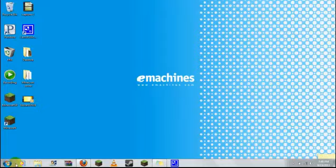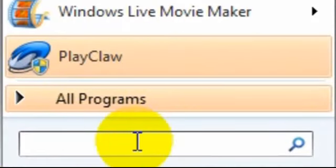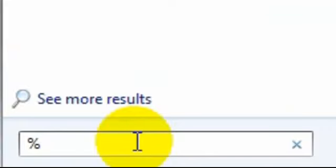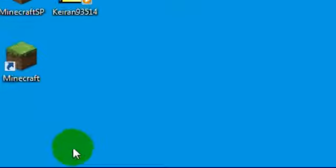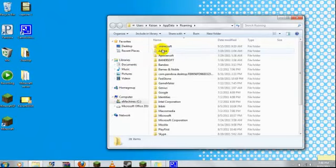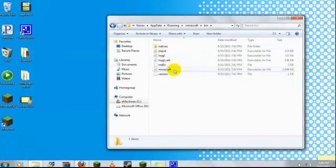First we are going to need to go to the menu bar, type in %appdata%, go to .minecraft, then go to bin.